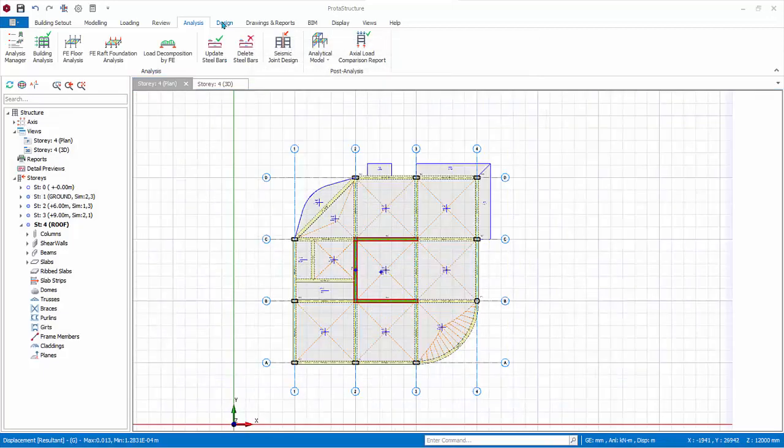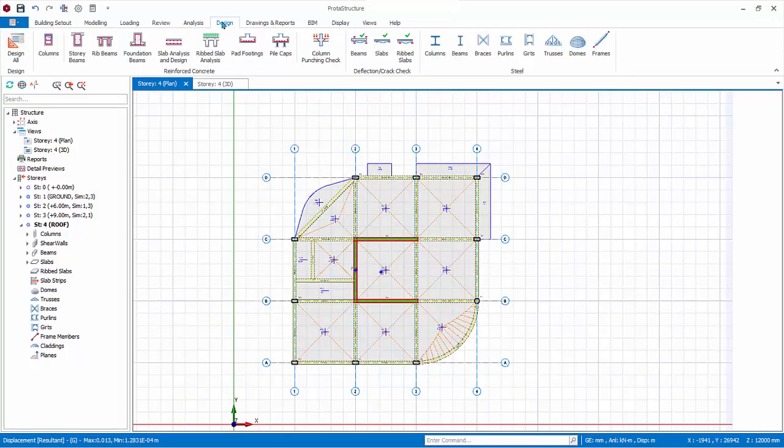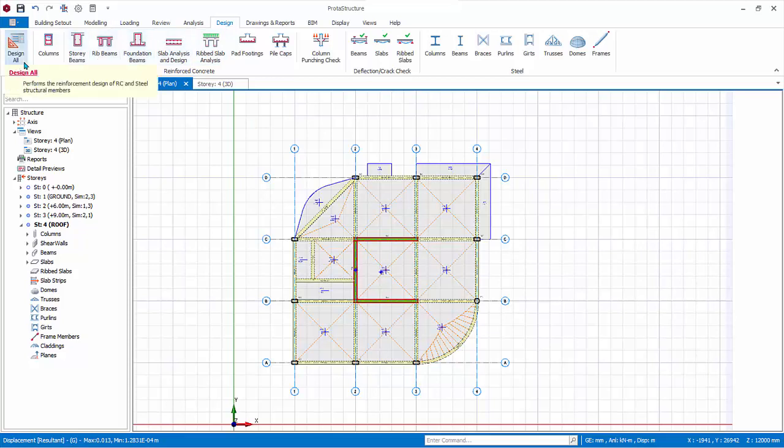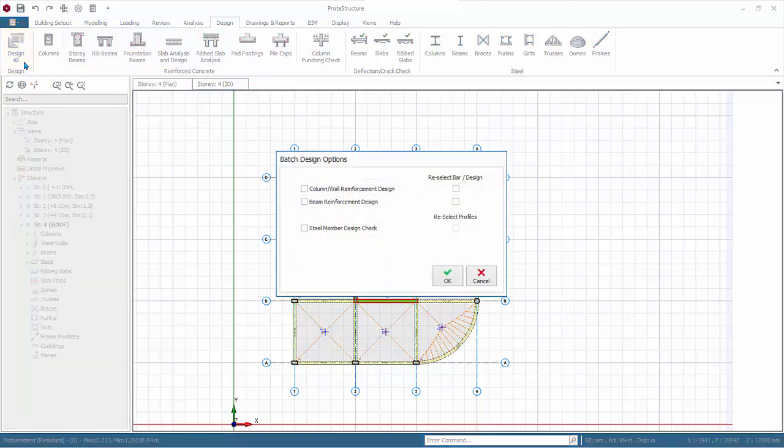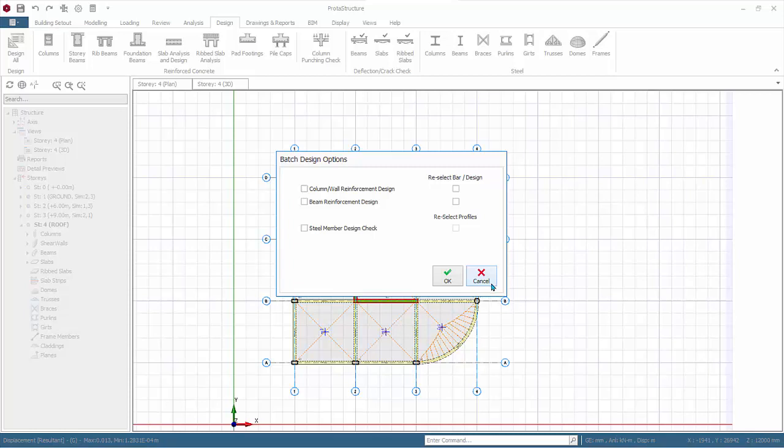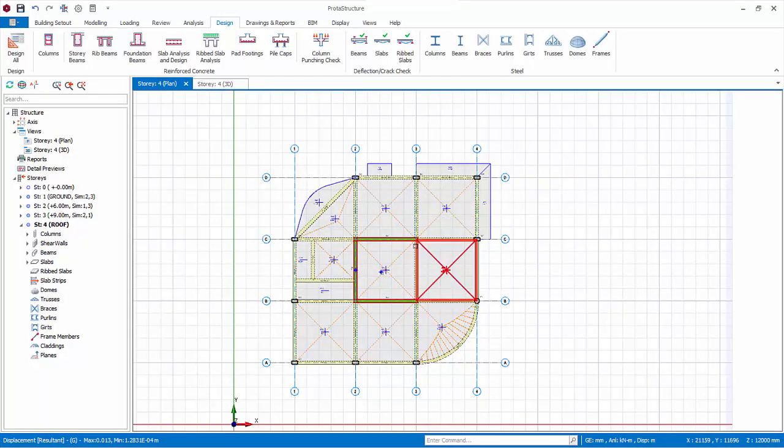Go to Design tab, where the design functions are available. Design all. This is a very quick way to design the members. However, it doesn't show any useful information of individual columns' pass and failure. Hence, it is not recommended if it is the first round of the design. It is useful if you have already designed the members before, and due to amendments, you want a quick redesign or recheck. Cancel to exit.